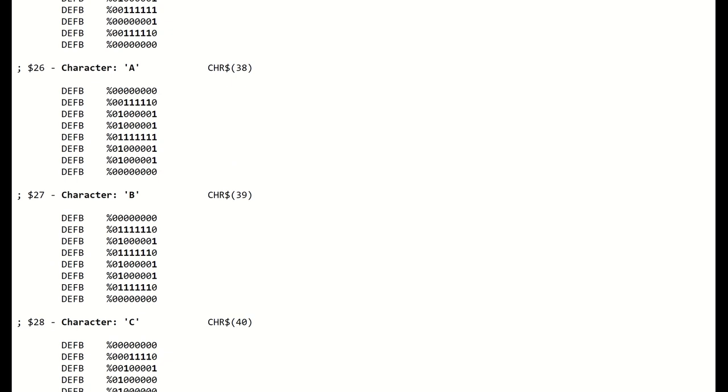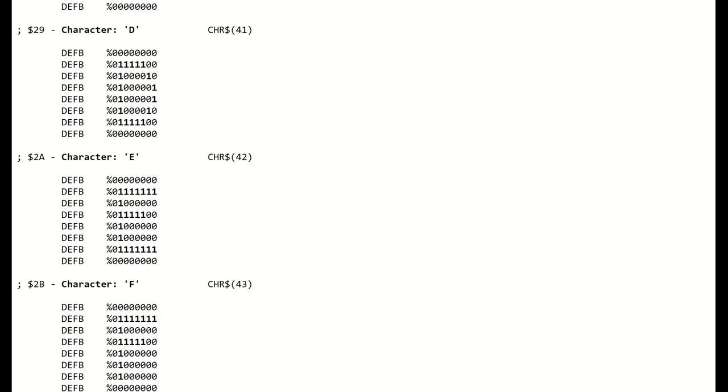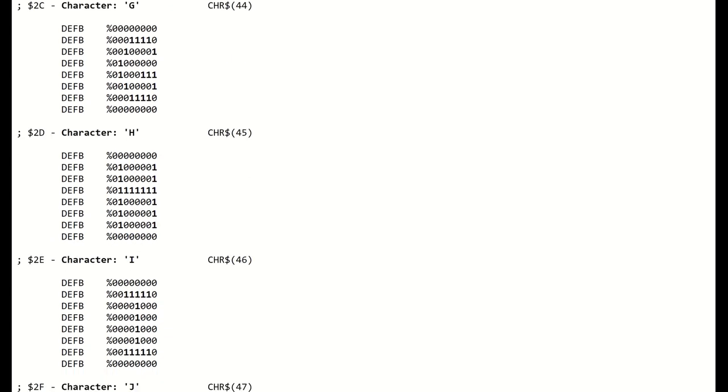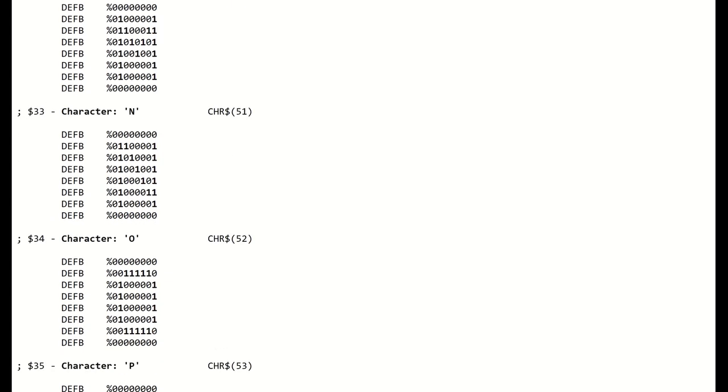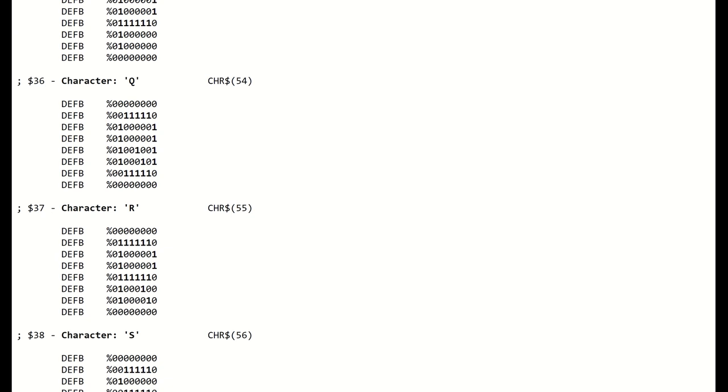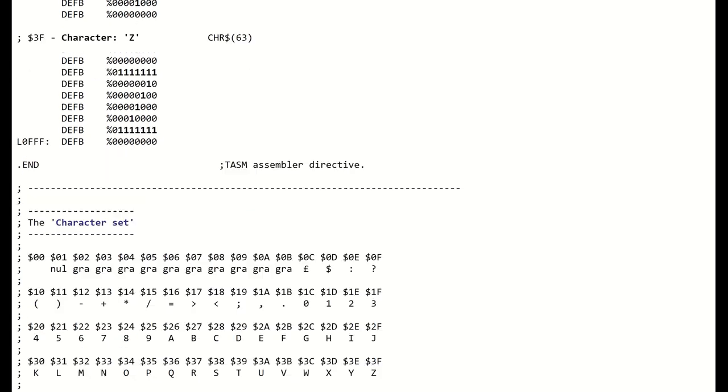What I'm planning to go over in this video is how these machines used a character set stored in the ROM to reduce the main memory requirements.